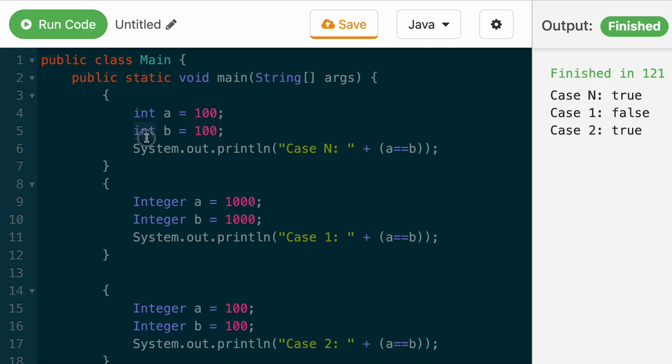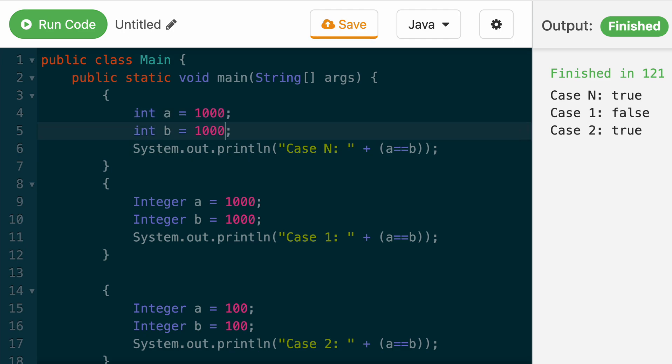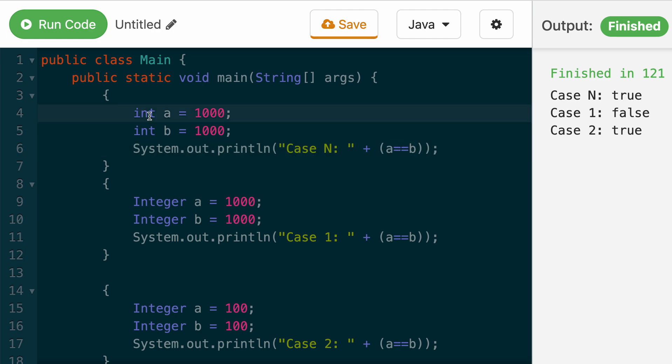In the case of primitive data types, the values, as long as they're equal, no matter what the value is, it always will return true when you do A equals B, as long as the values match. Int is a primitive data type.